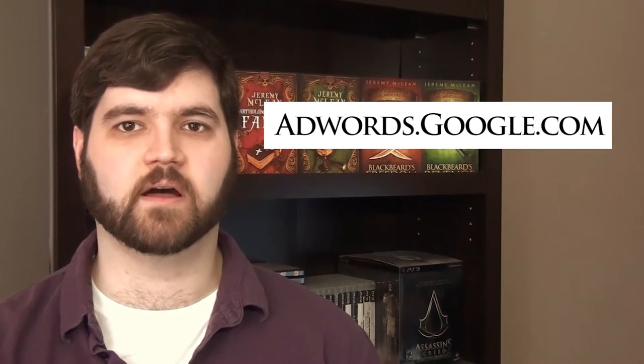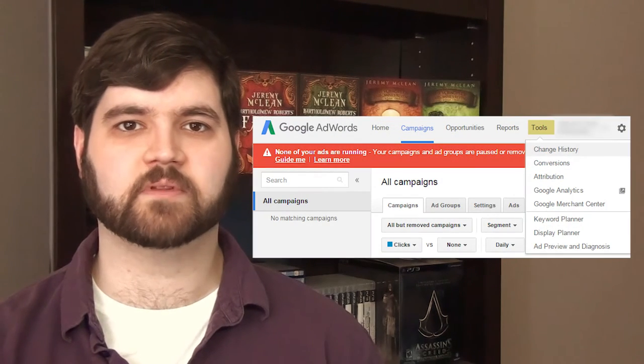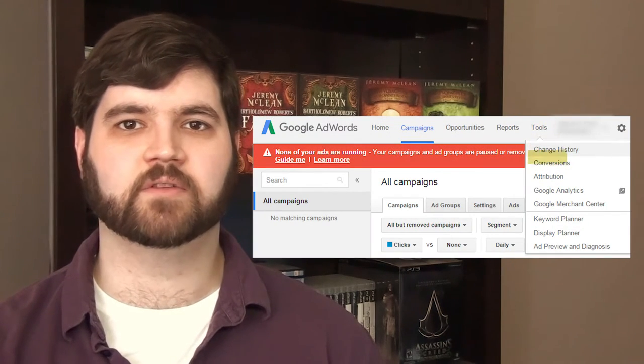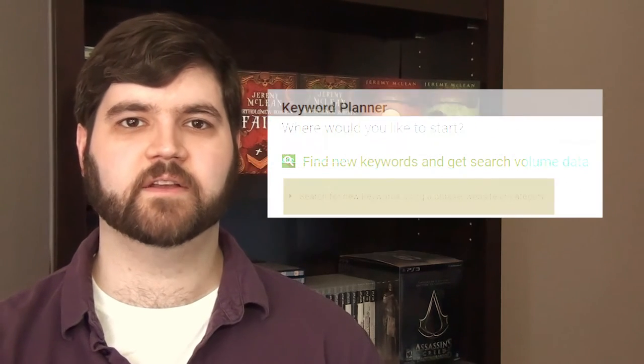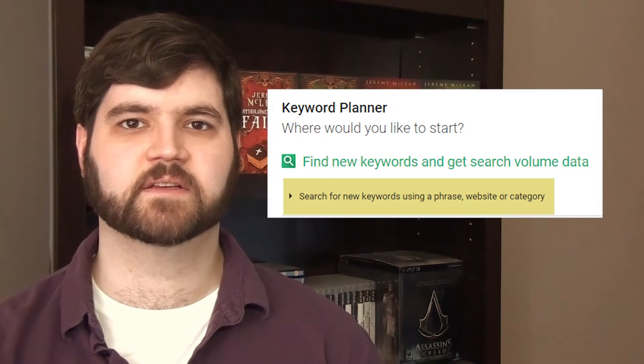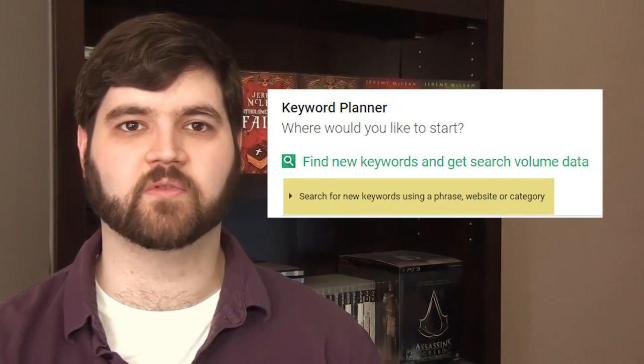Once you have your list — hopefully more than 7 keywords — you'll want to make a Google AdWords account at adwords.google.com. Don't worry, it's free. Once you have your account created, go to Tools on the upper left of the screen, then go to the Keyword Planner. Under Find New Keywords, select "Search for New Keywords Using a Phrase, Website, or Category."